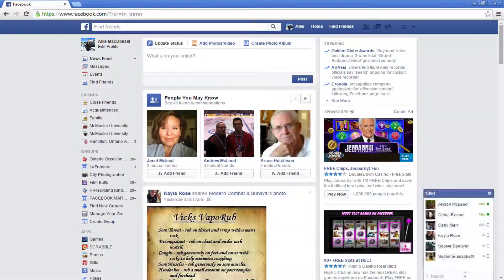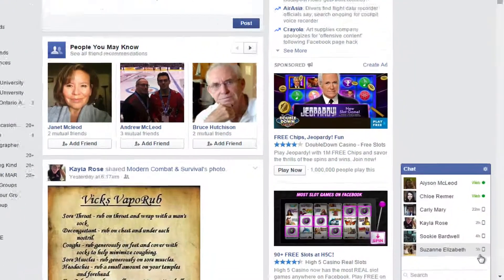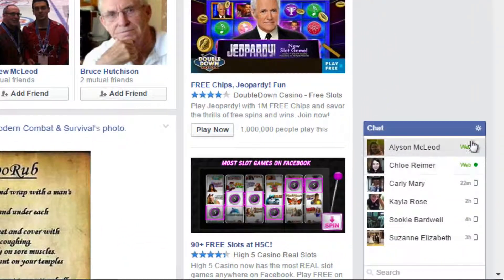Facebook Chat is easy to use. On the right hand side, there is a menu that lists your friends who are online and some who aren't. If they have a green circle next to their name, it means that they are online.